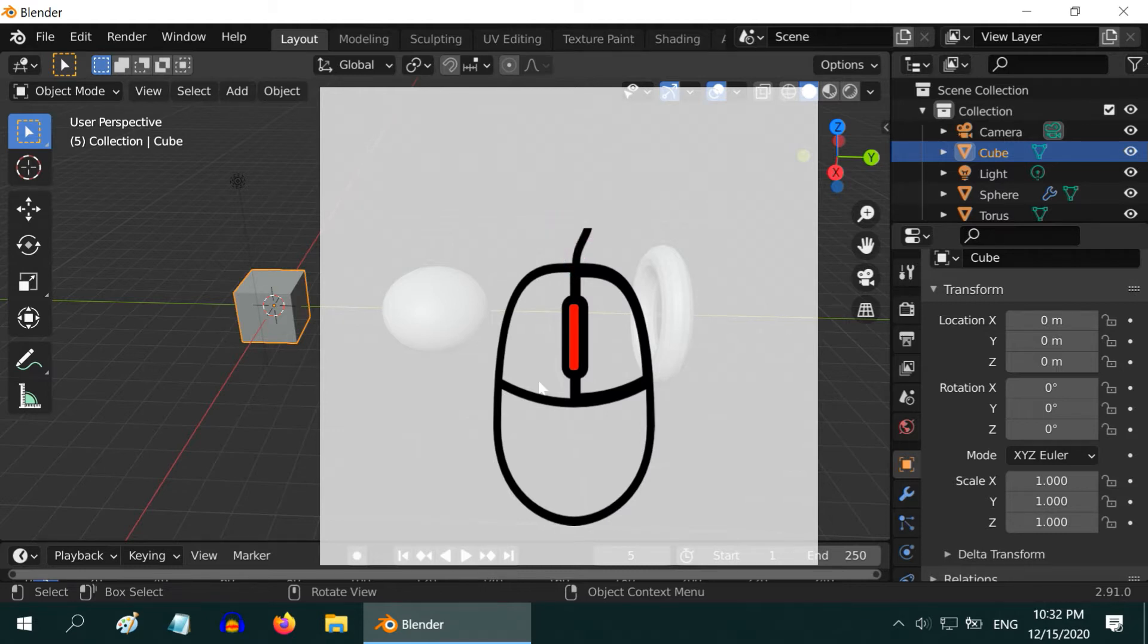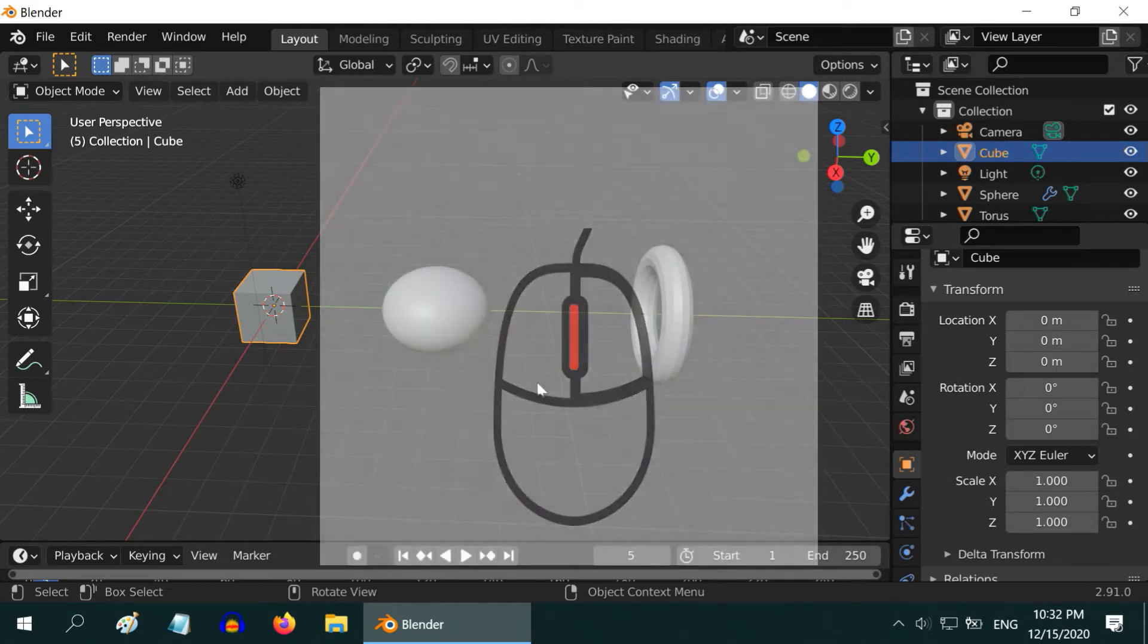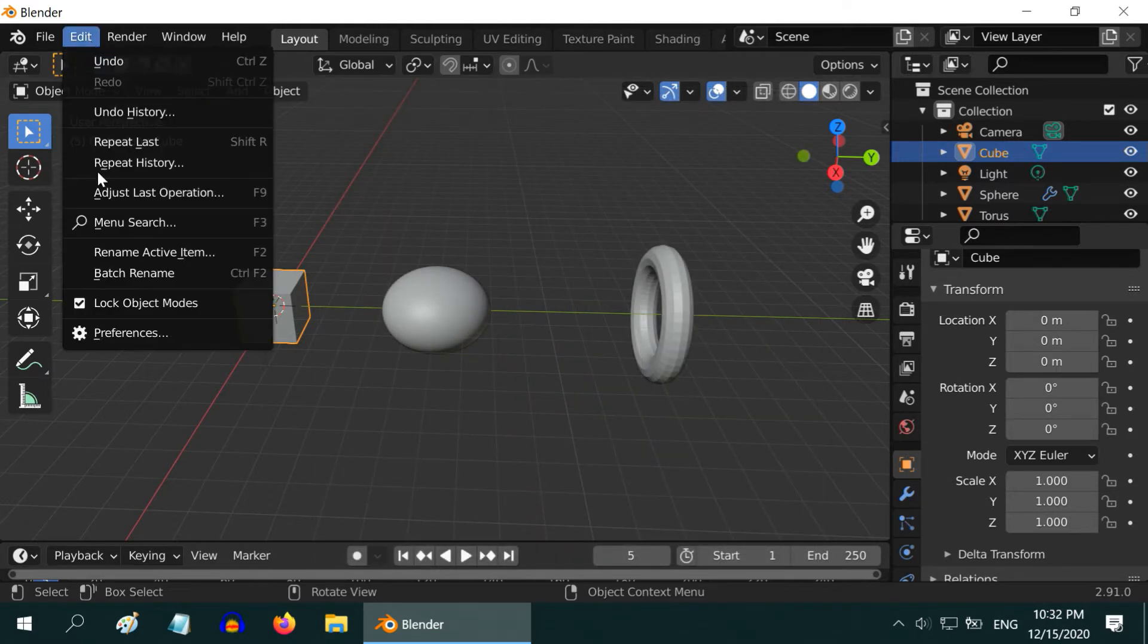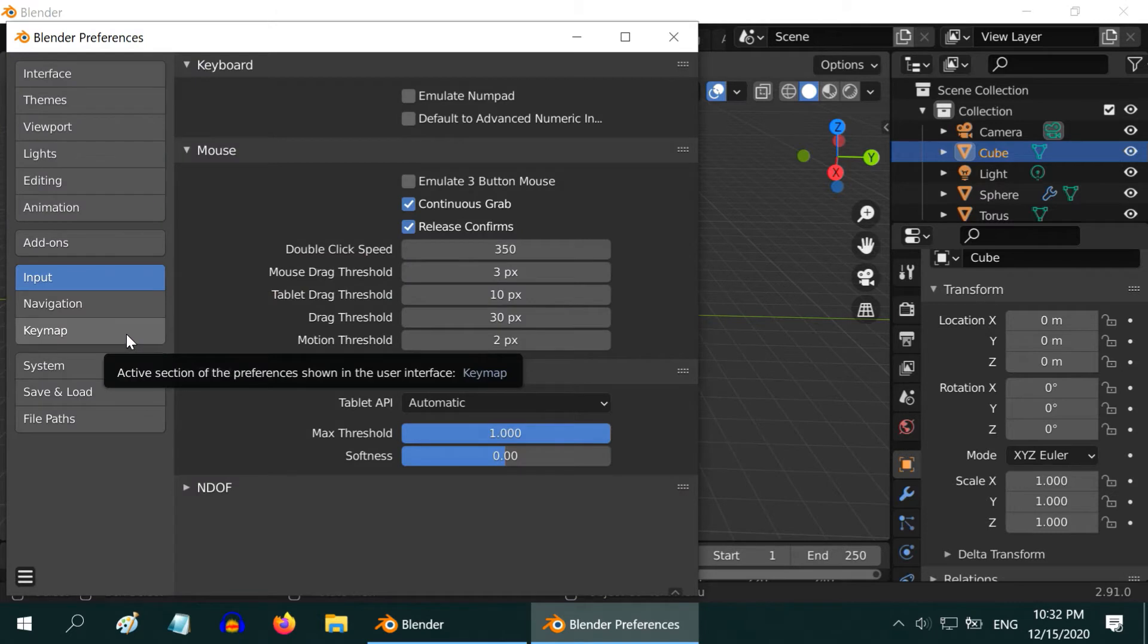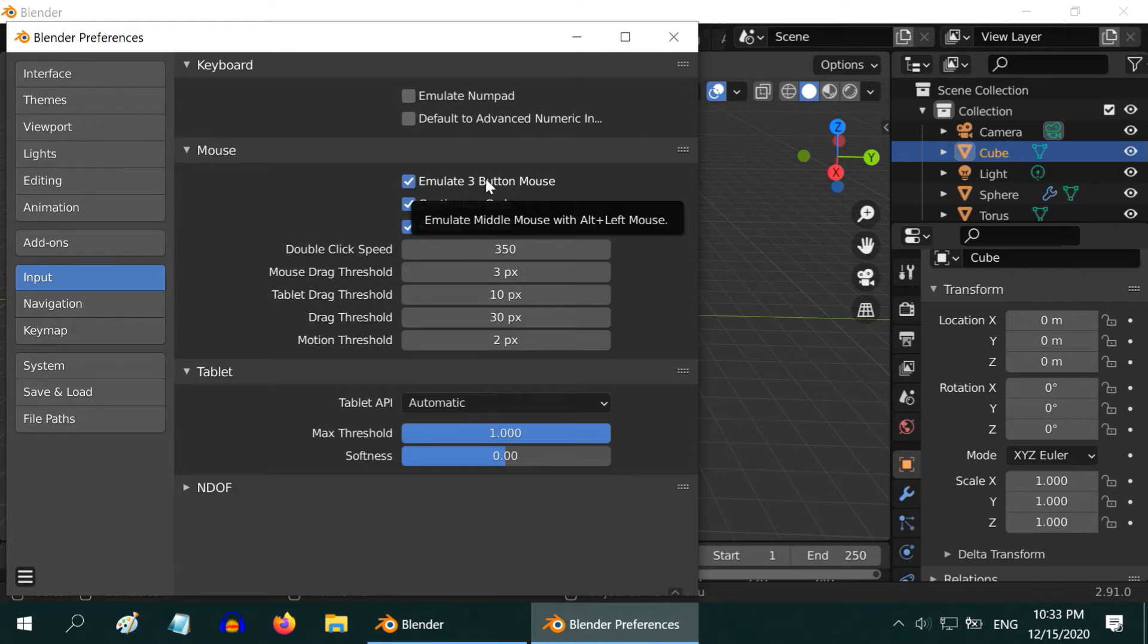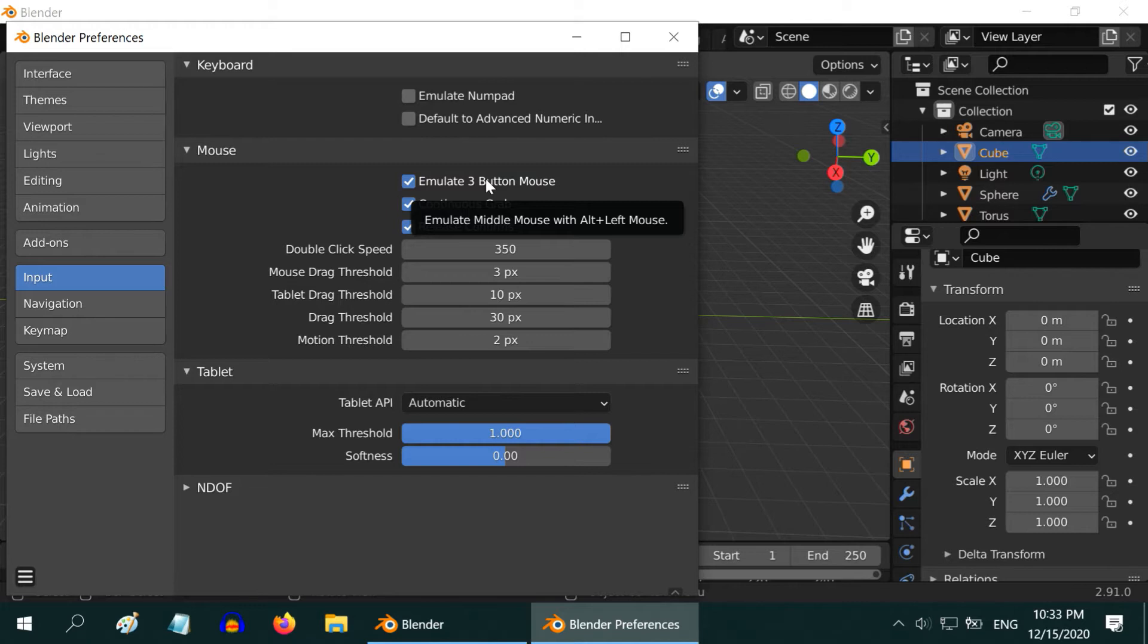In case your mouse has only two buttons, don't worry, you can still use it like a 3-button mouse. For that, go to Edit menu, go to Preferences, and under the Input tab, you have an option called Emulate 3-button Mouse. If you enable that option, you can press the Alt button on your keyboard and use the left mouse button. The left mouse button will now work as the middle button. So enable this option if you do not have a 3-button mouse. However, Blender works better with a mouse with scroll wheel.